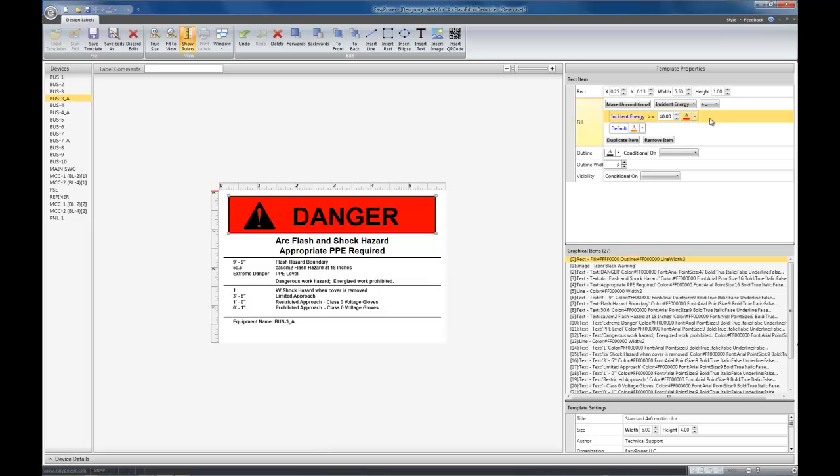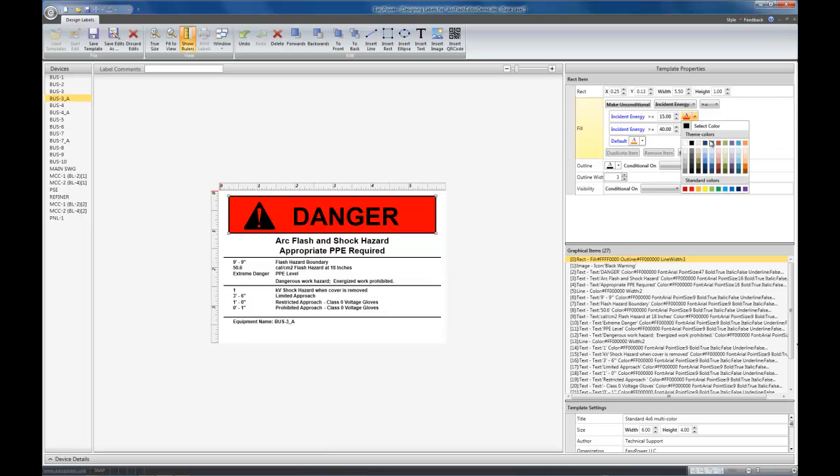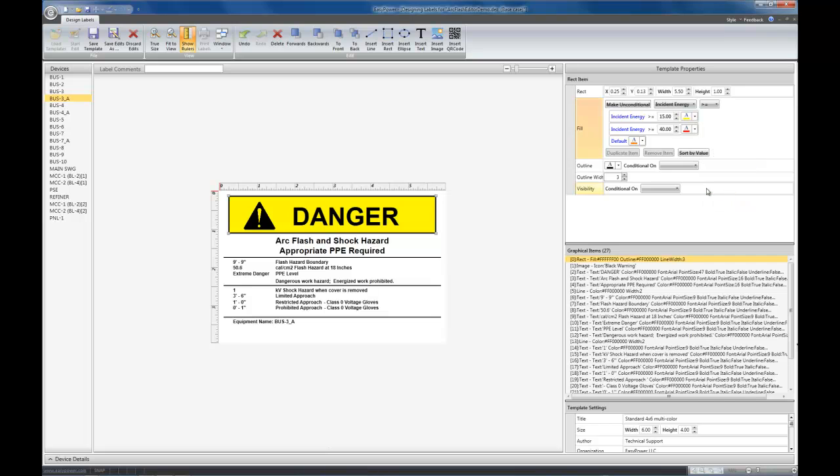If you wanted to add two levels to the color, you select one of the levels and duplicate it. In this case, I want to make it be greater than or equal to 15. I want to make that be, let's say, yellow.